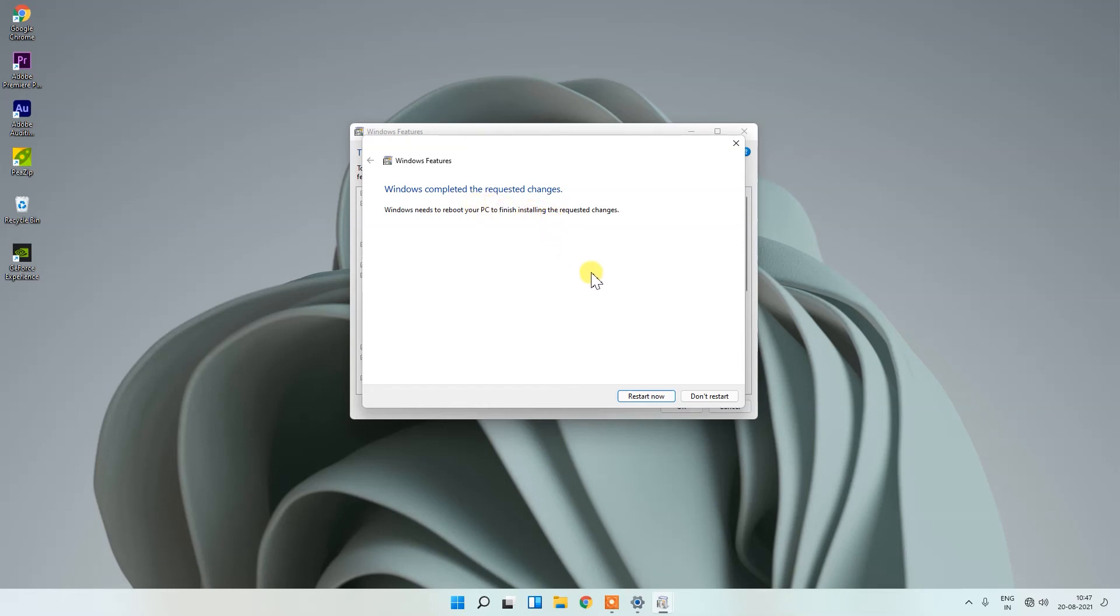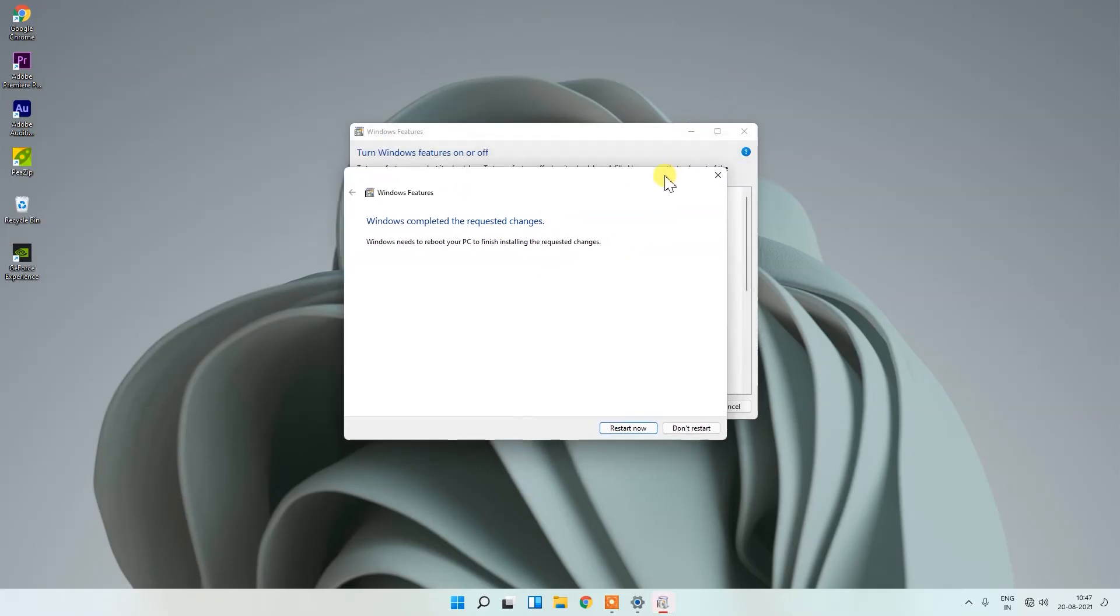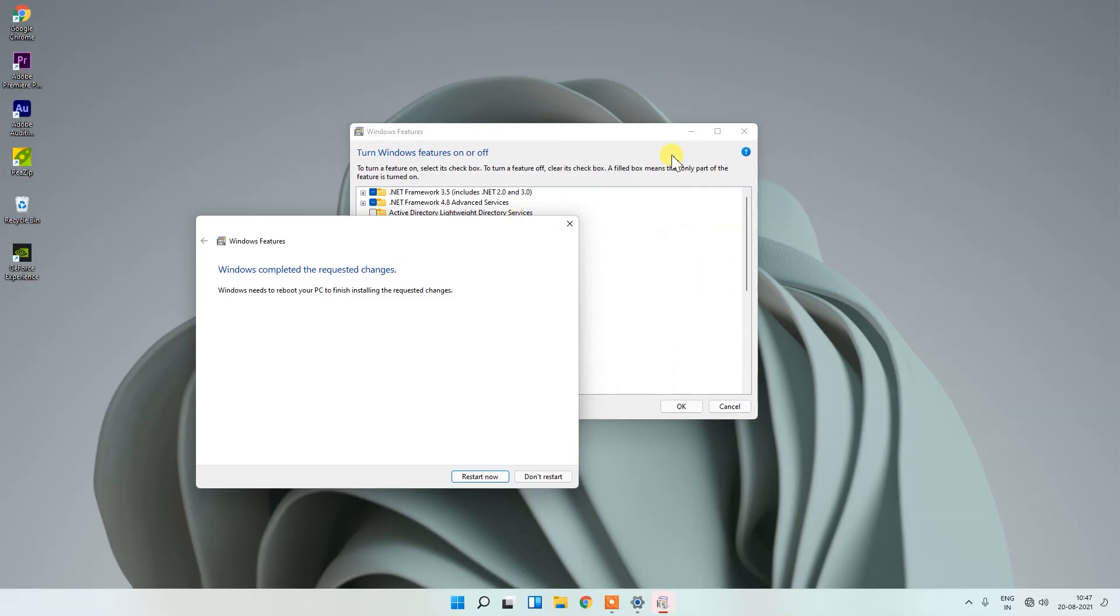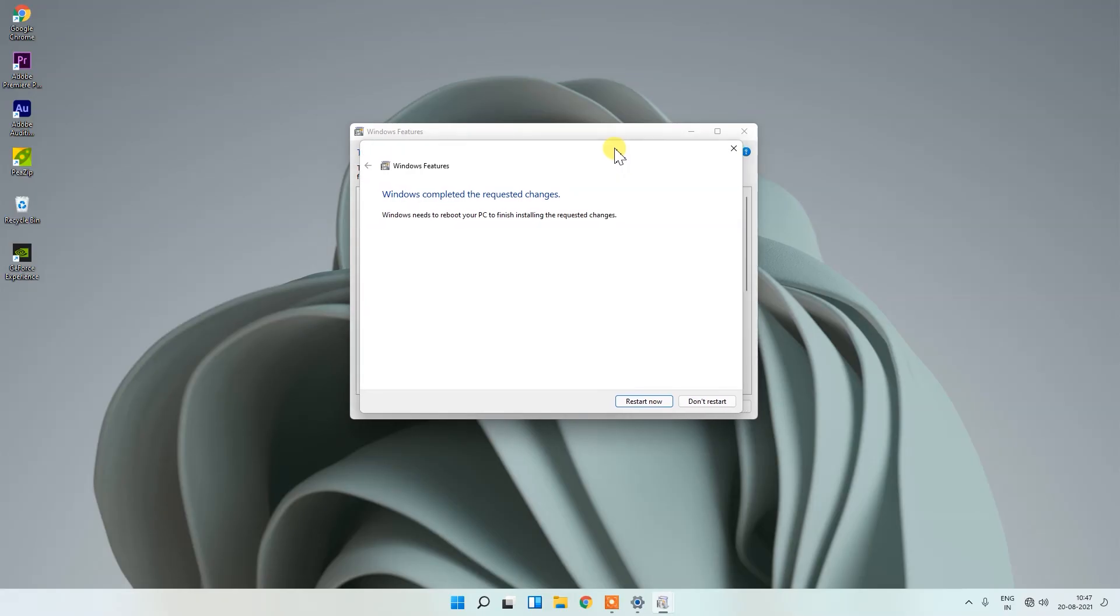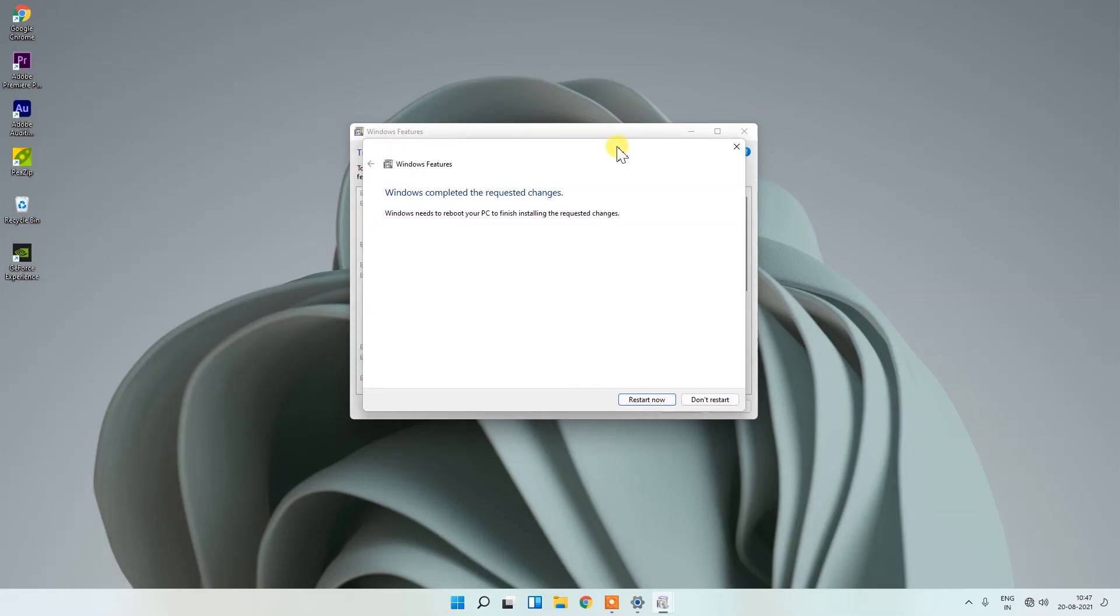Now you have to restart your PC and you can use your FTP server setup. This is the simple step you can follow to enable FTP server in Windows 11 operating system. Hope this video is helpful for you.